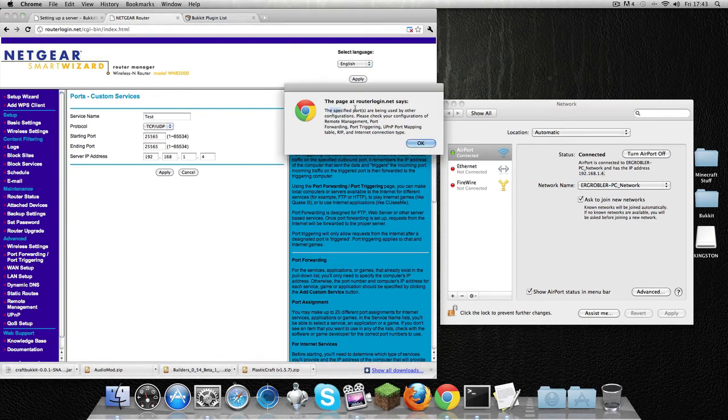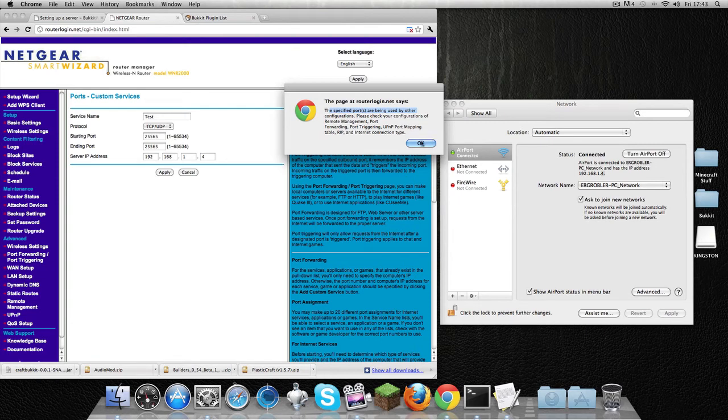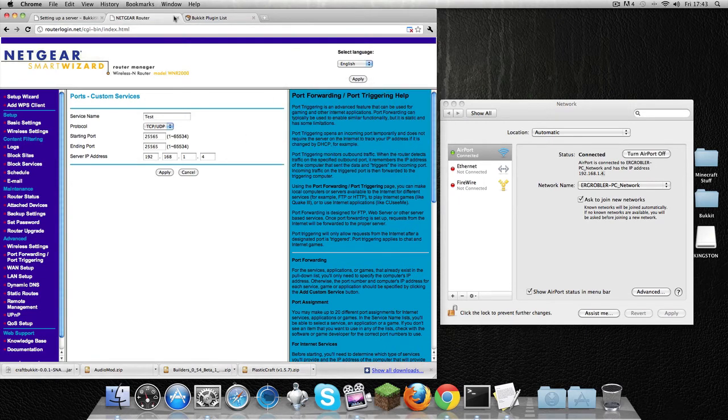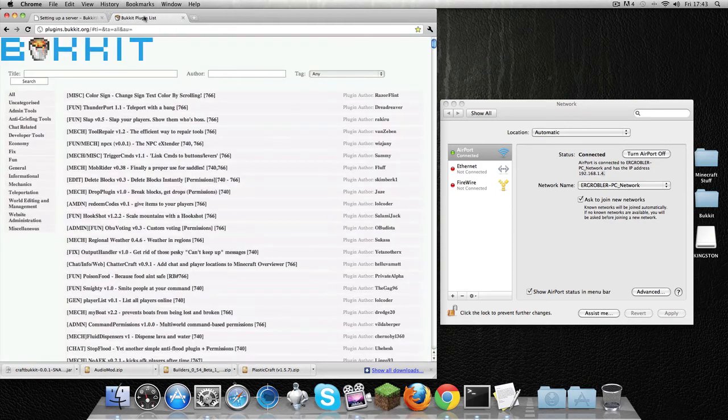Okay, so the specified port is being used by a previous server, which is my old Minecraft server. That won't happen with you unless you're running another server, which you won't be because you're watching this video.